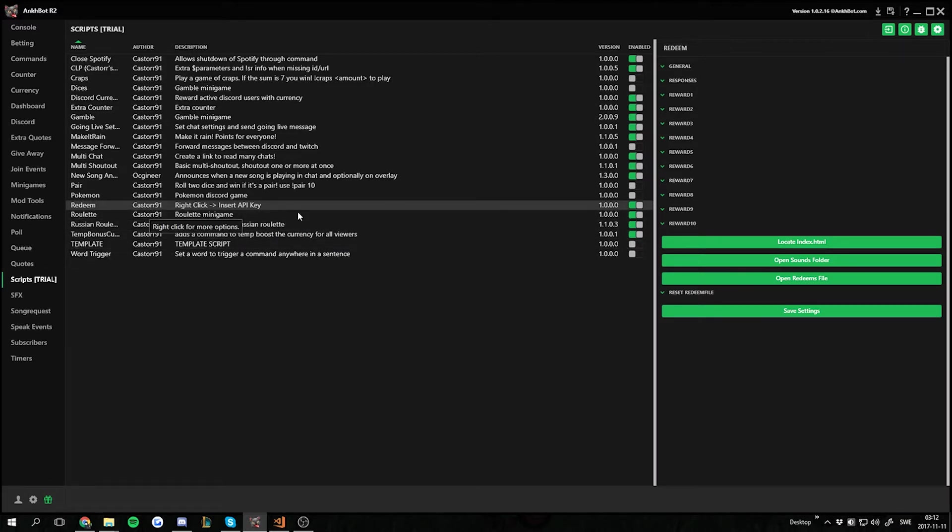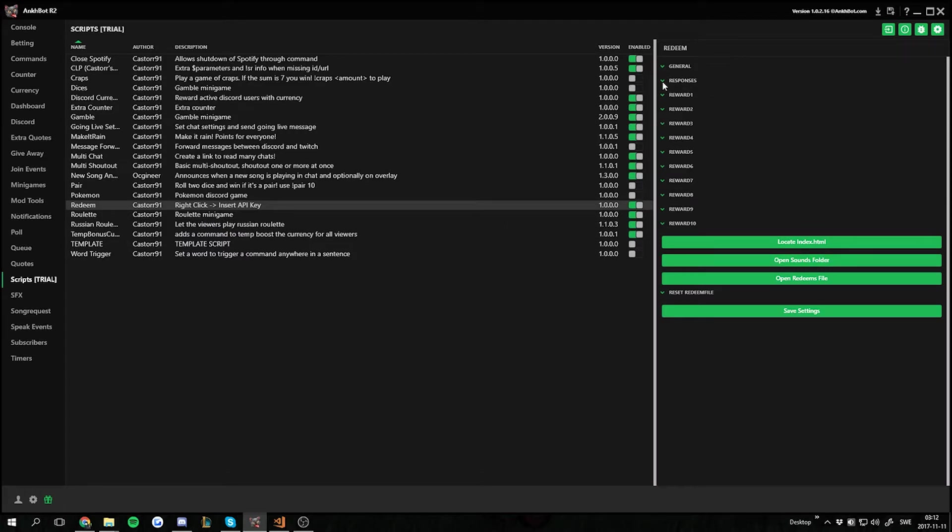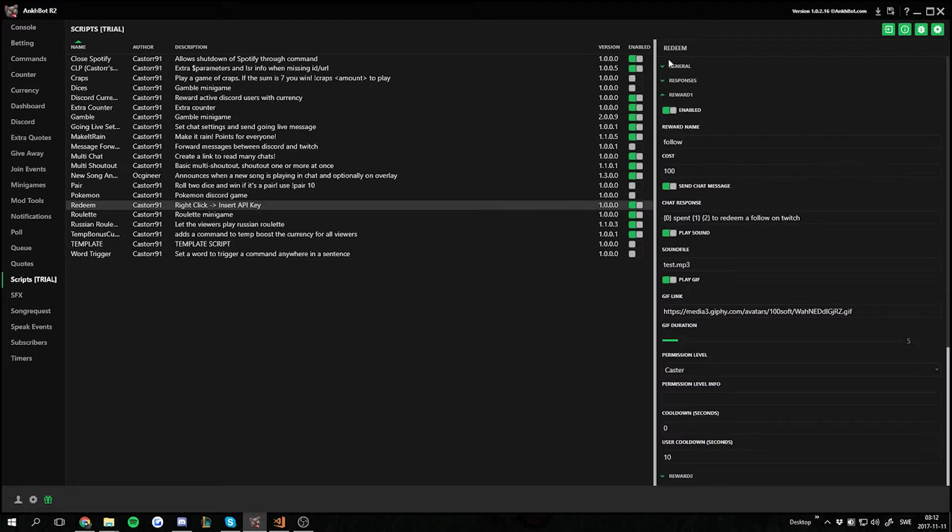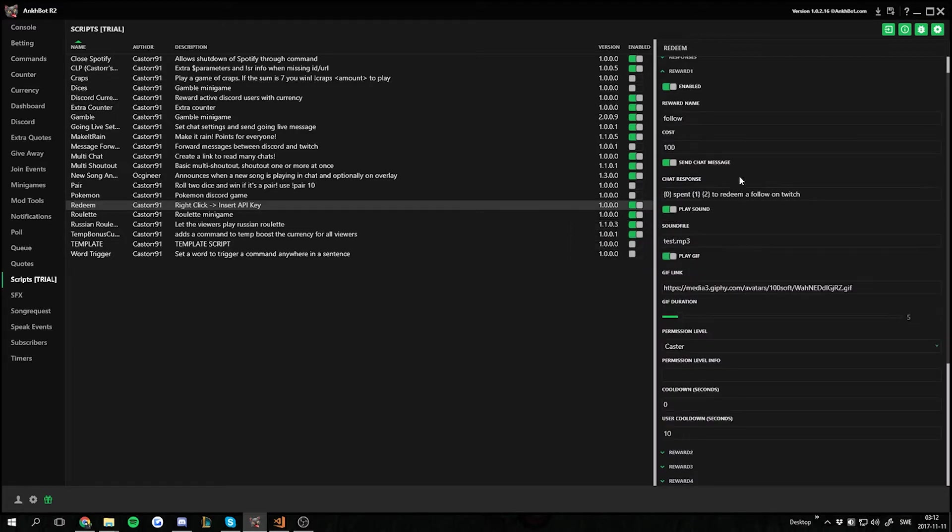The script is here, it's enabled and we got all the settings on the right side. So we're gonna go into the rewards right away. There's some general responses settings as well you can set up but those are not the interesting ones right now.